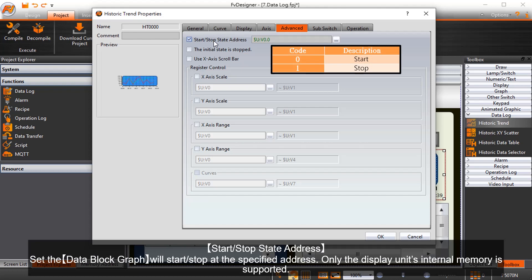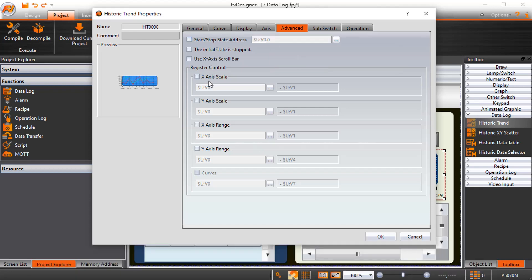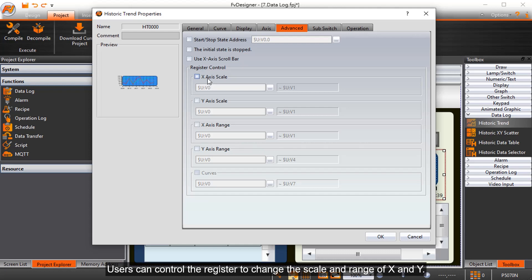Start/stop state address sets when the data block graph will start and stop at the specified address. Only the display unit's internal memory is supported. Users can control the register to change the scale and range of X and Y.